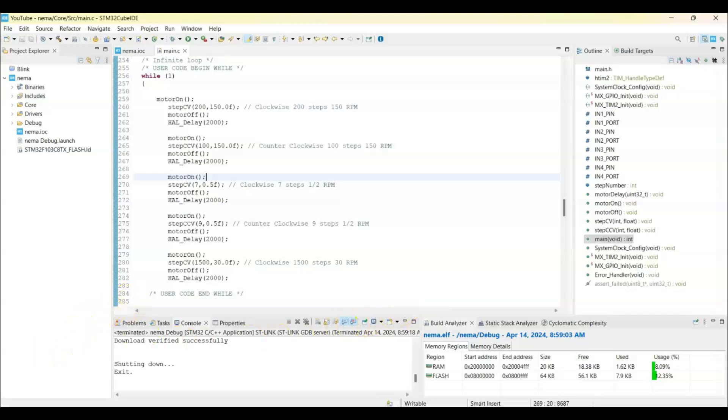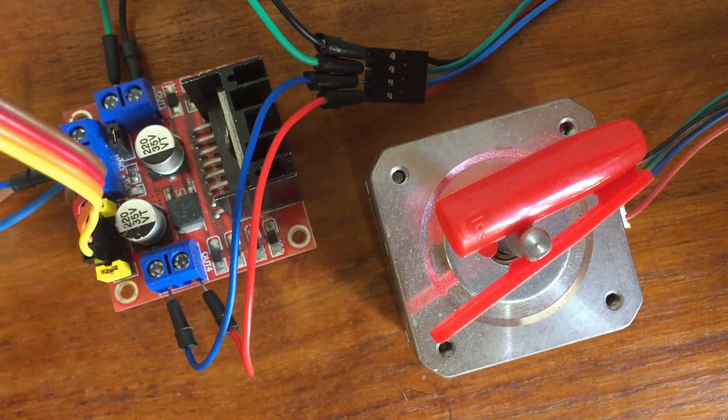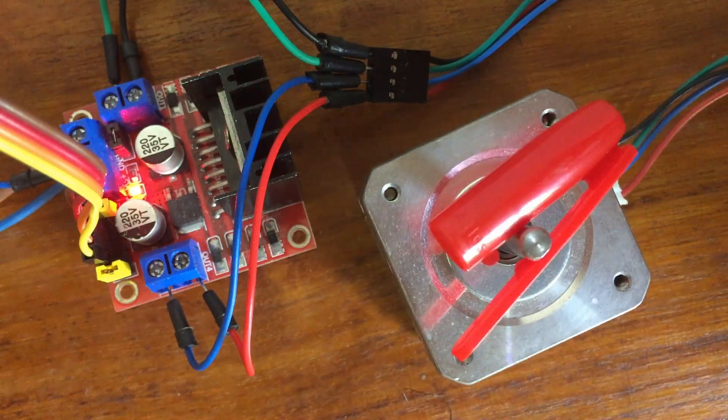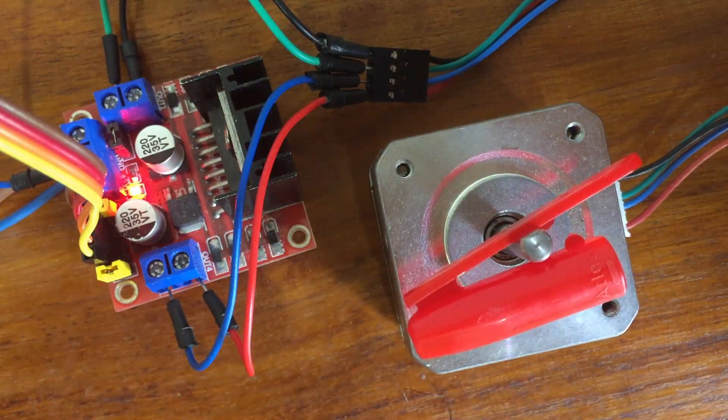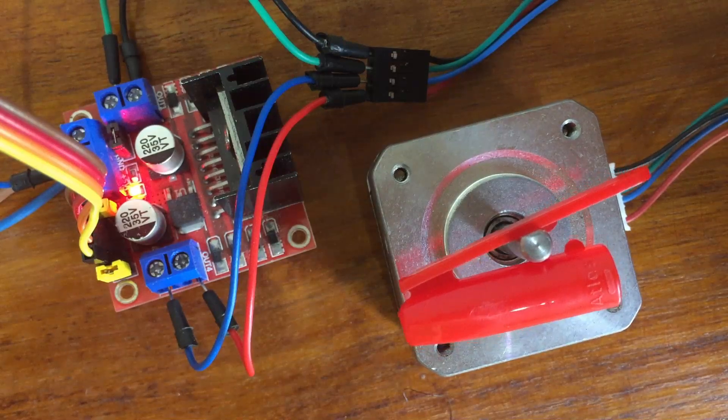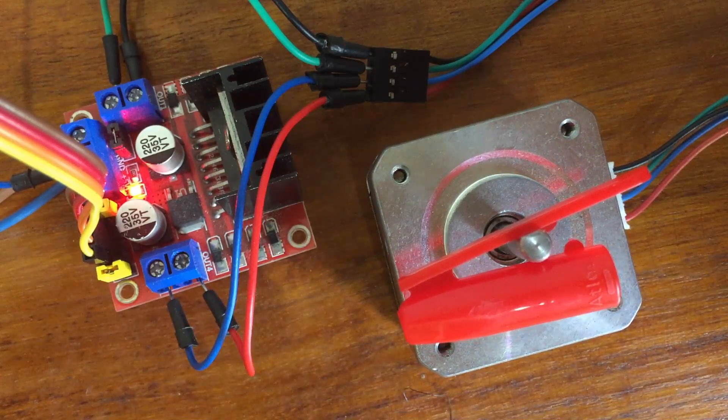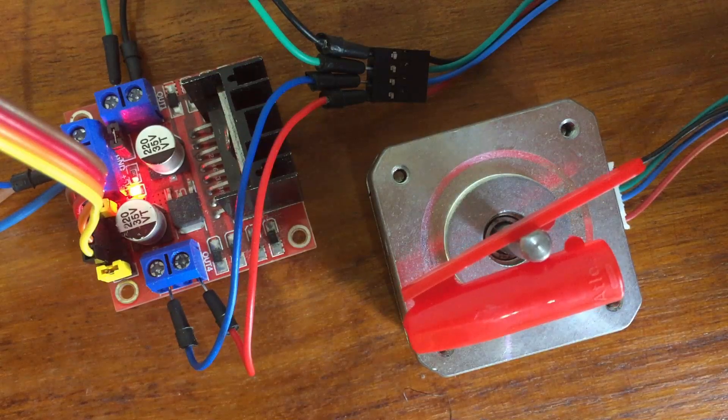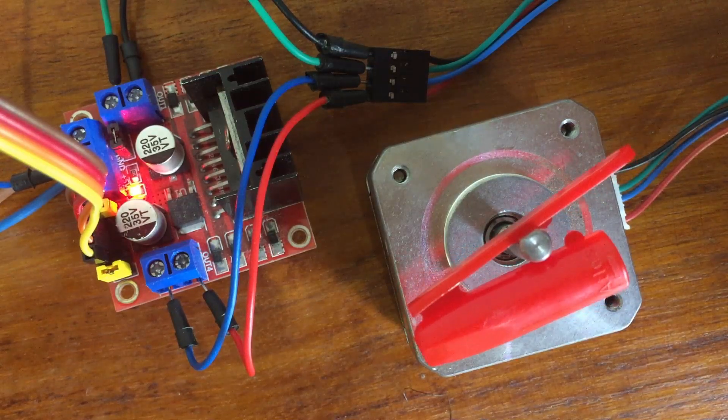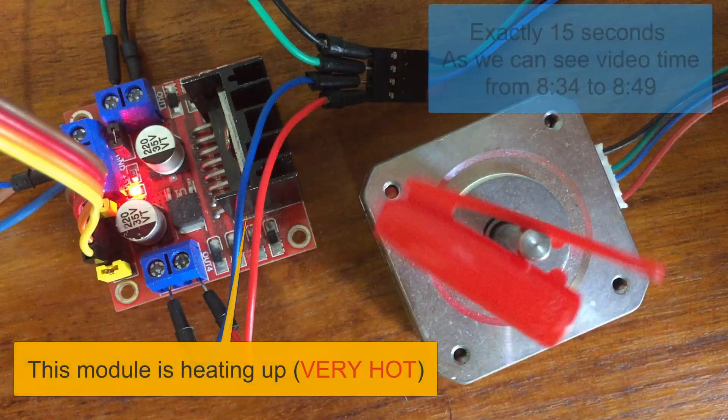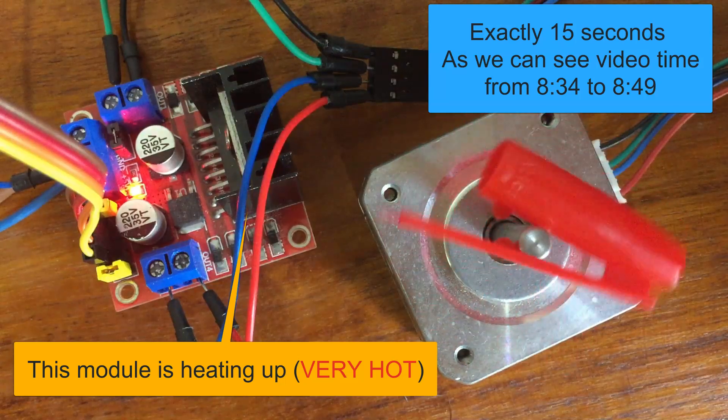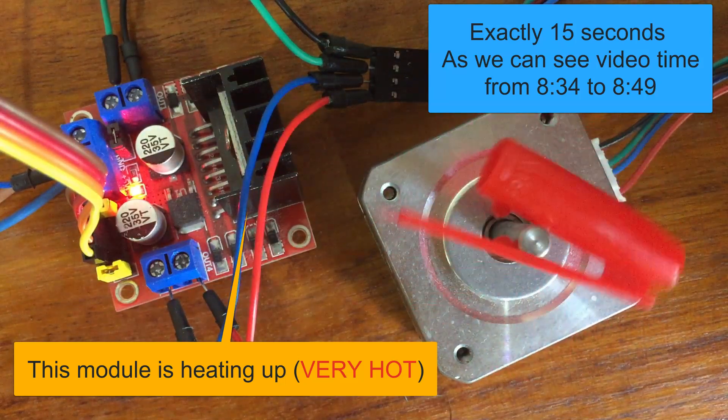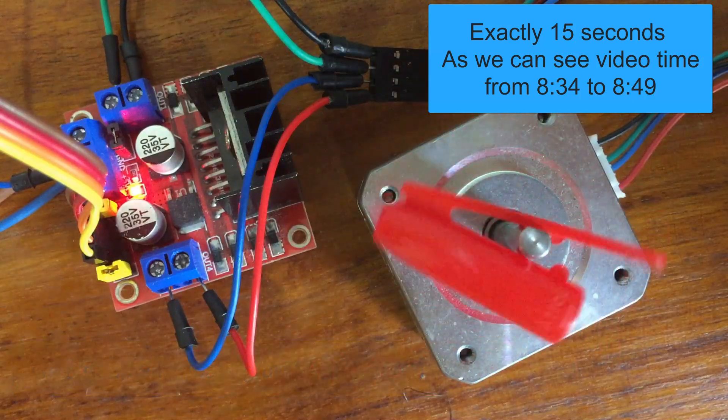It's done. I have uploaded the code. Let's power it on. Exactly seven steps. Exactly nine steps. Now it's going to make 1500 revolutions, and you can measure the time. It will be exactly 15 minutes.